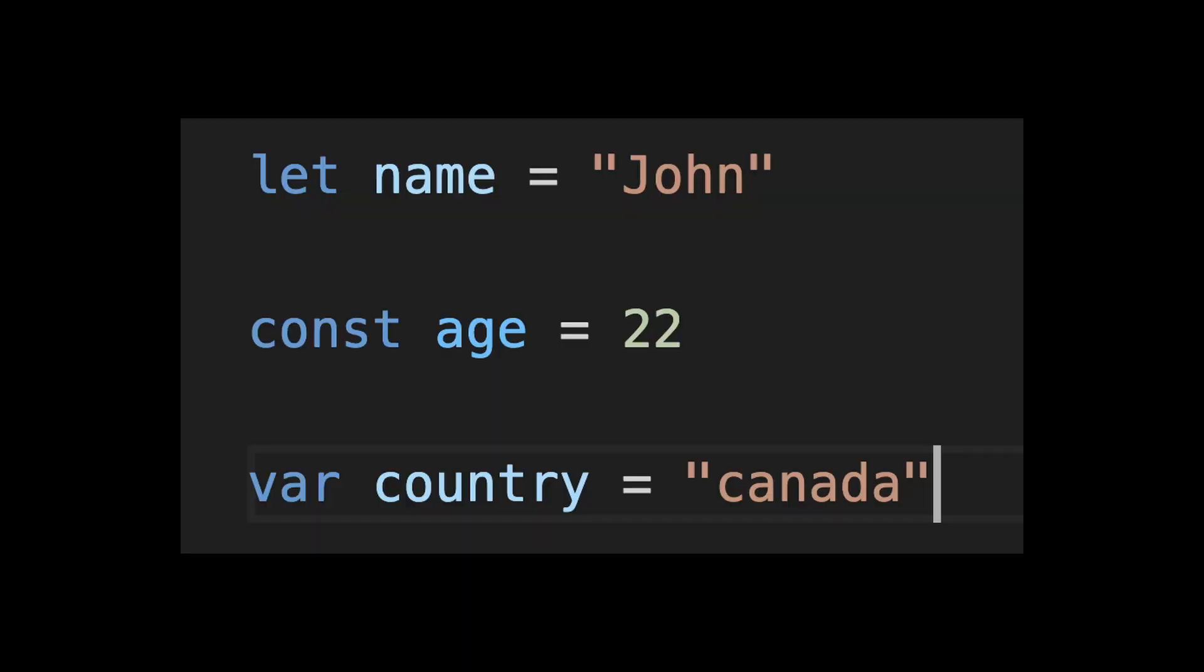React heavily relies on JavaScript. So here are the essentials you should be comfortable with. First in the list is variables. Know how to declare variables using let, const and var and understand the difference between them.